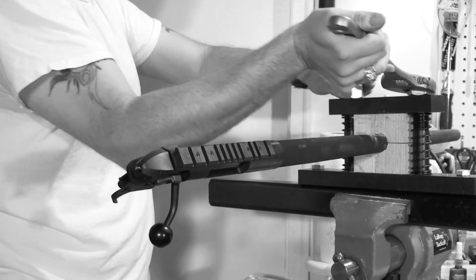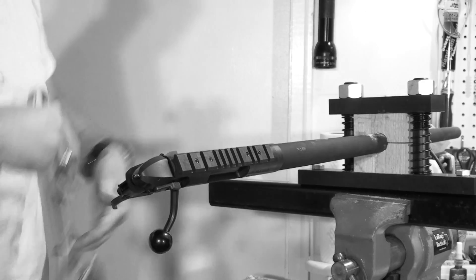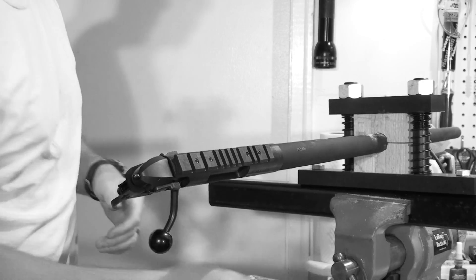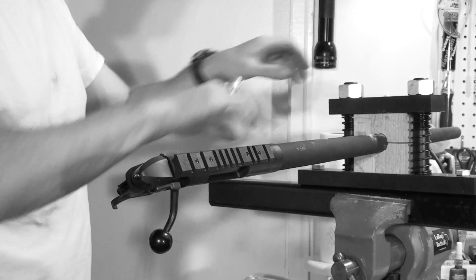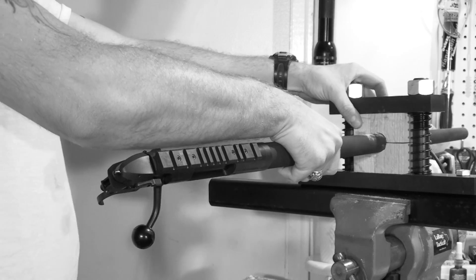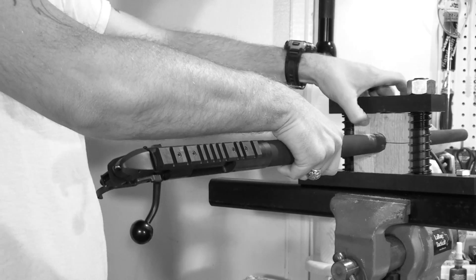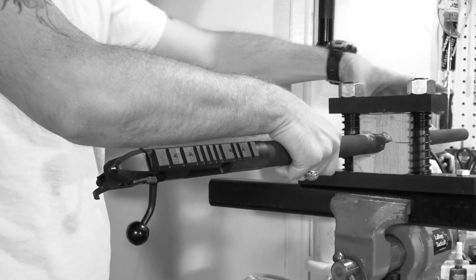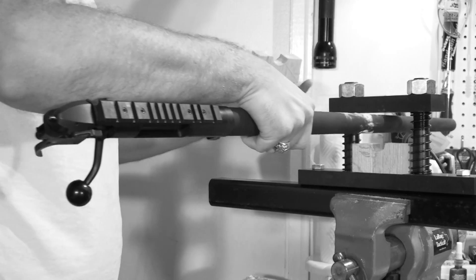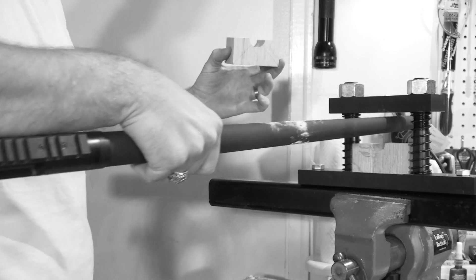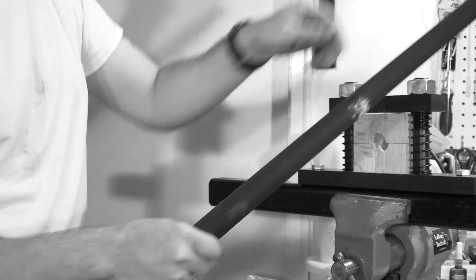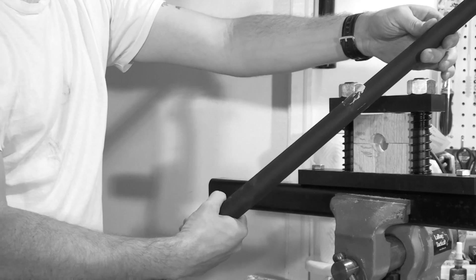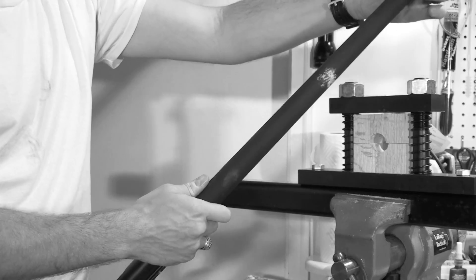Remove the barreled action from the blocks. You'll notice that we've got a good deal of rosin still stuck to the barrel. It cleans off quickly with some acetone.